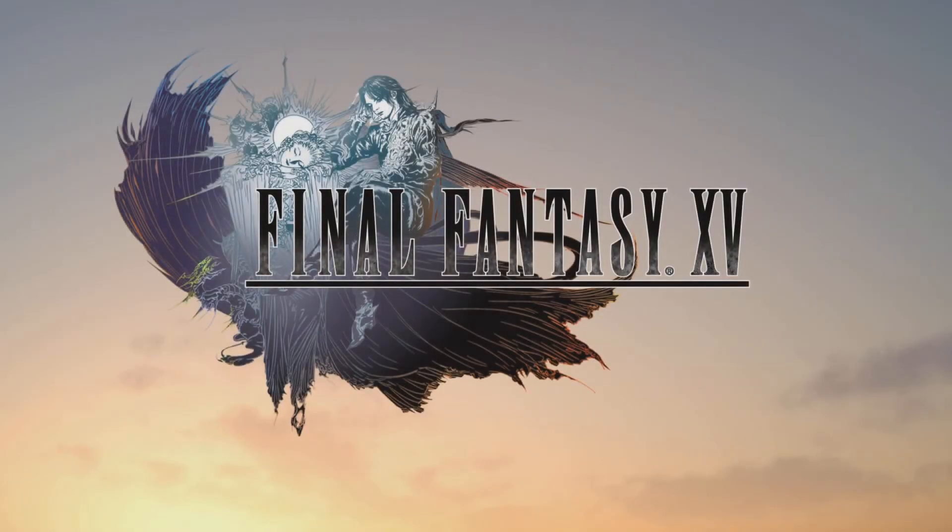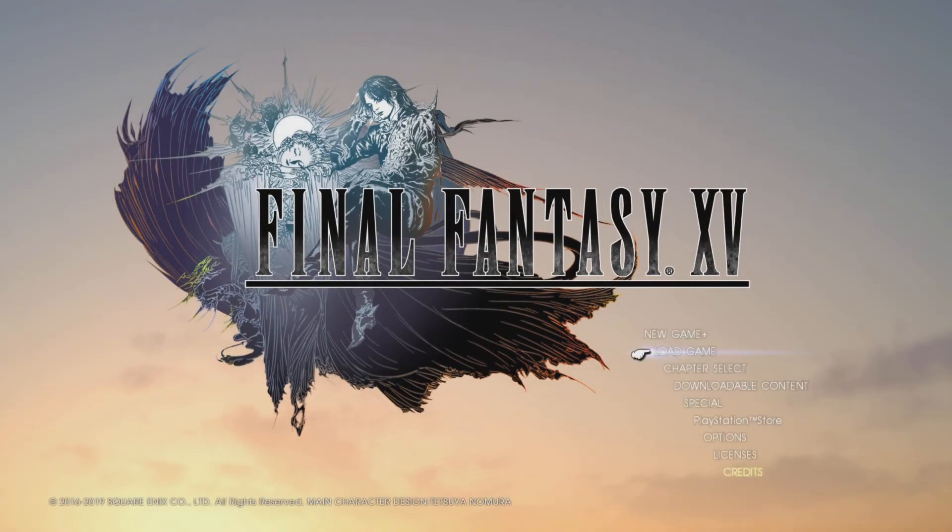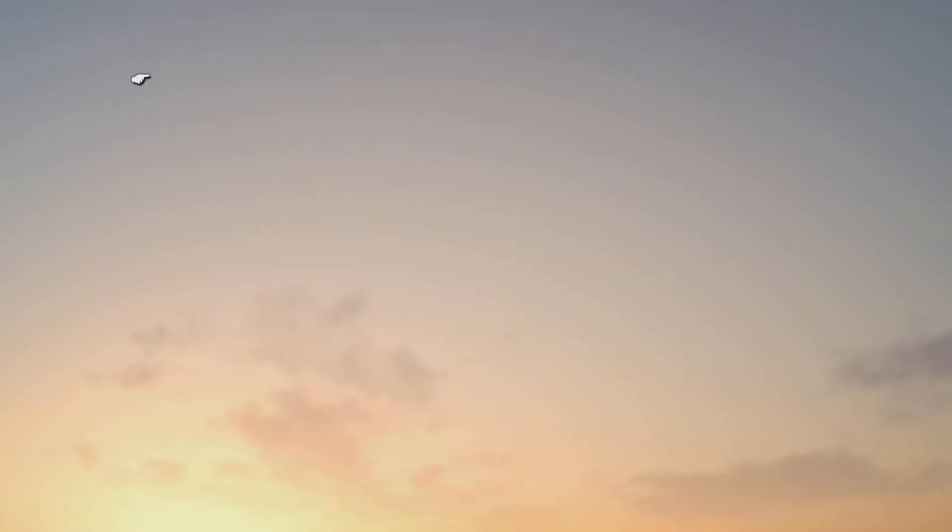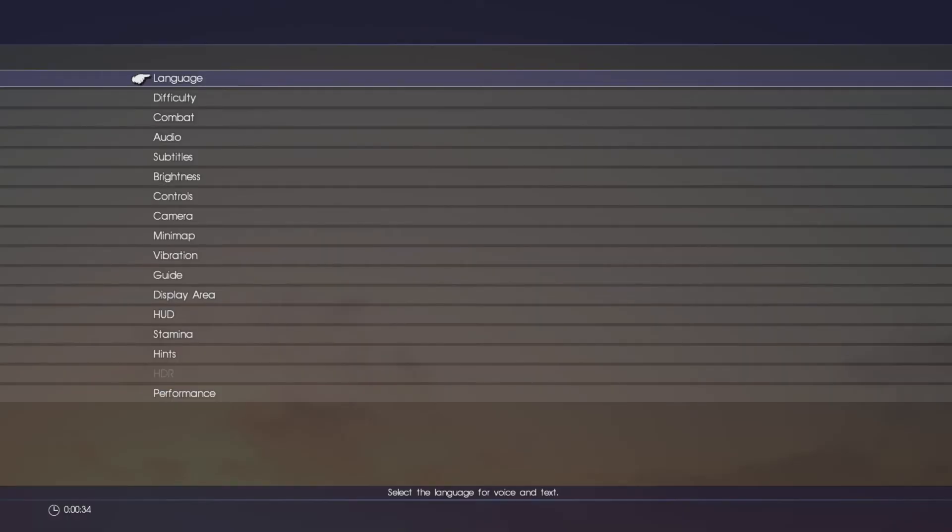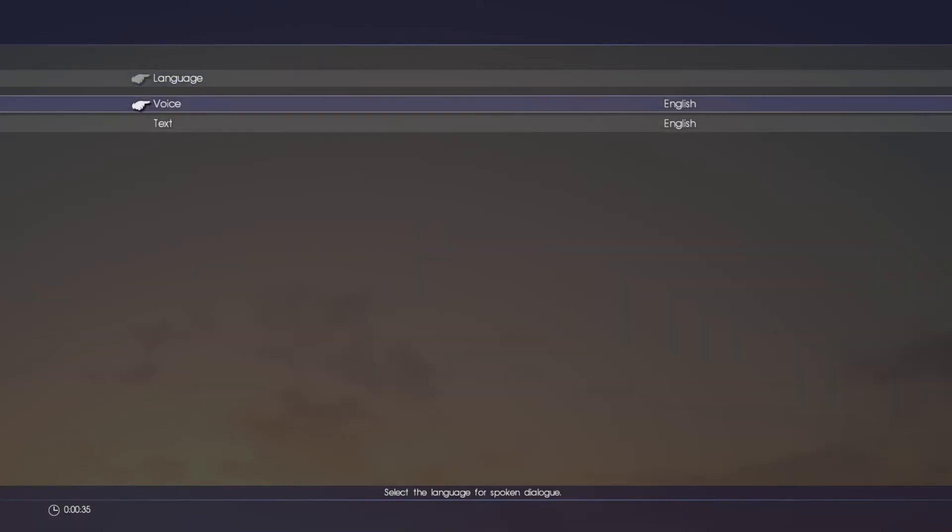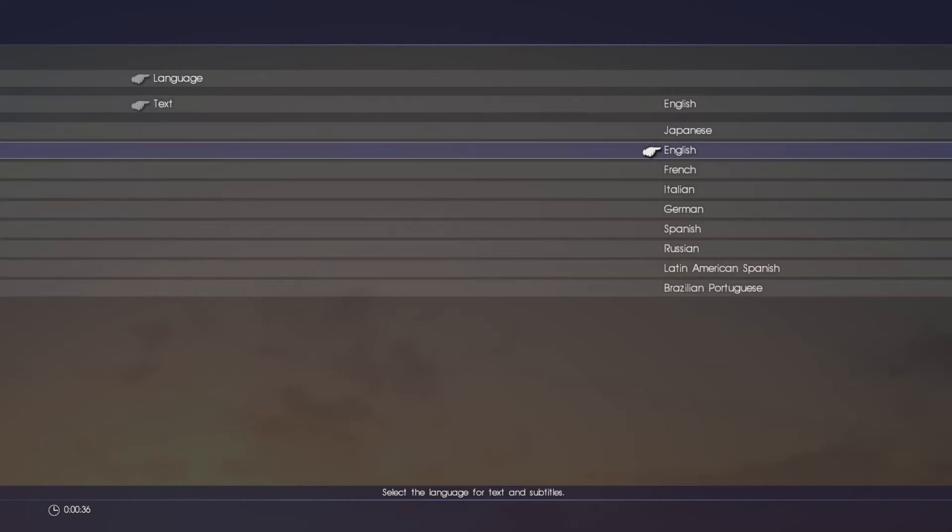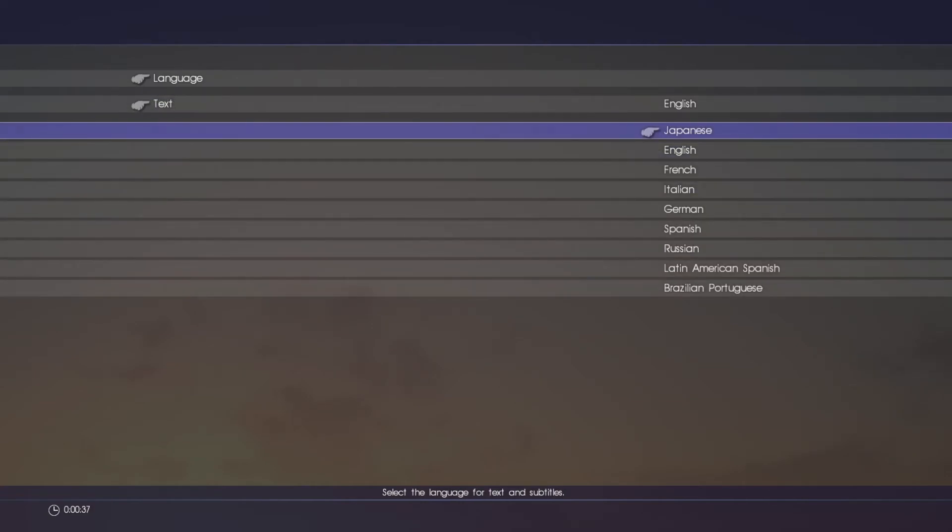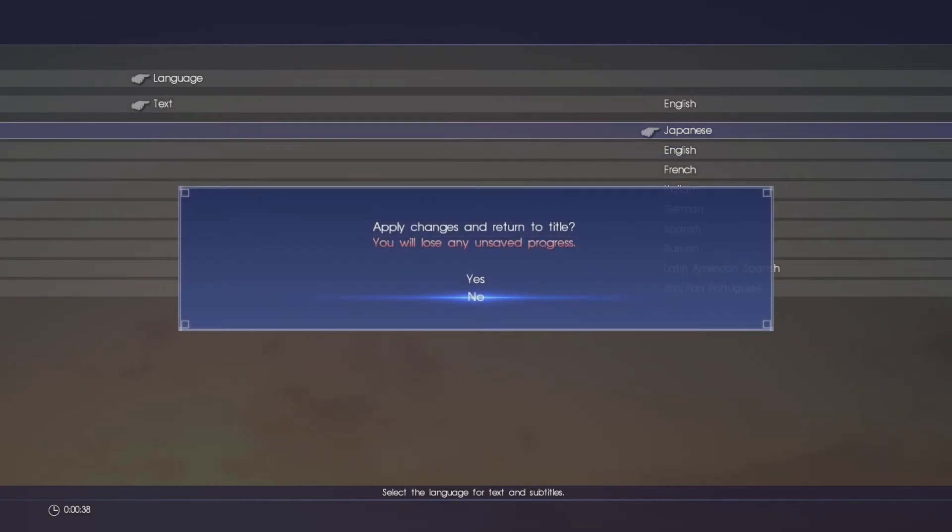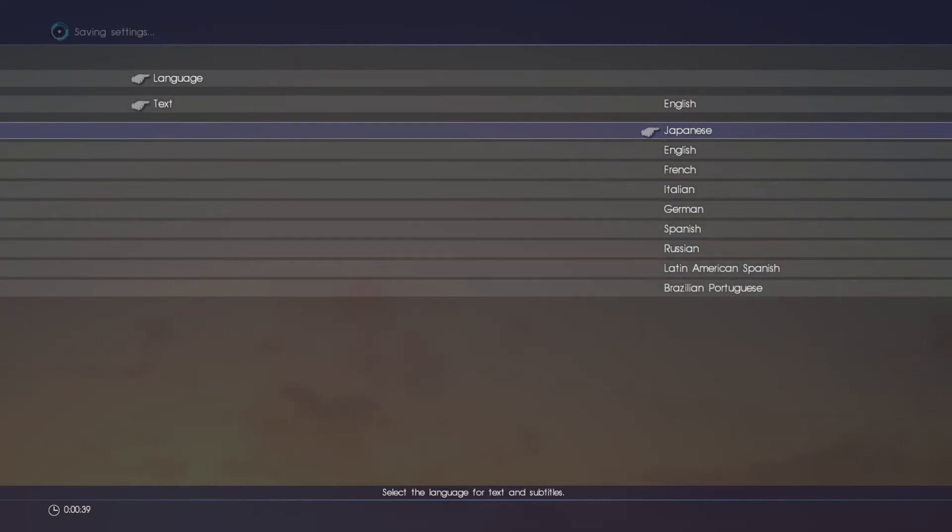Alright, so now we're going to change the language here so we can see what that message actually says. We're going to change the text to Japanese, so apply those changes, go back to the title screen, wait for it to change.